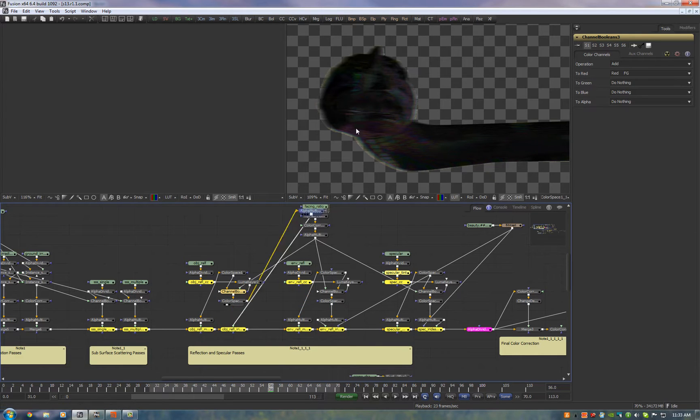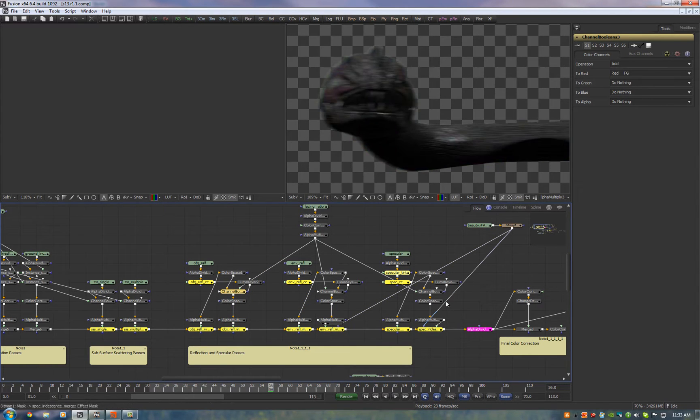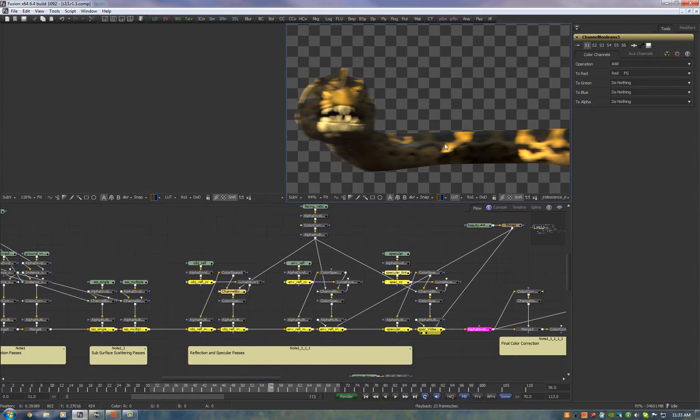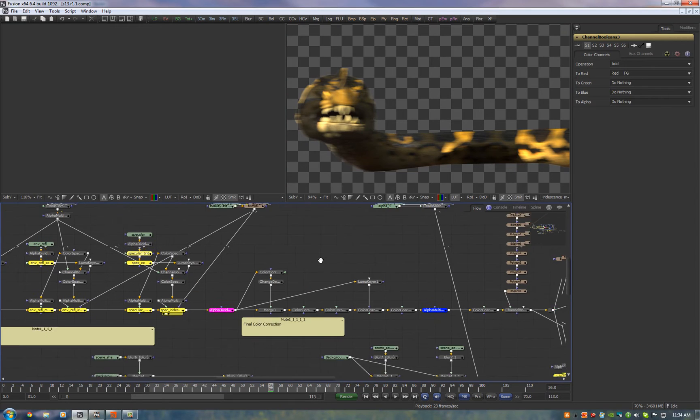So I'll show you what that looks like on all the different reflections. So here's object reflections, environment reflections and the specular and then when we merge all those together it's subtle but it's there.